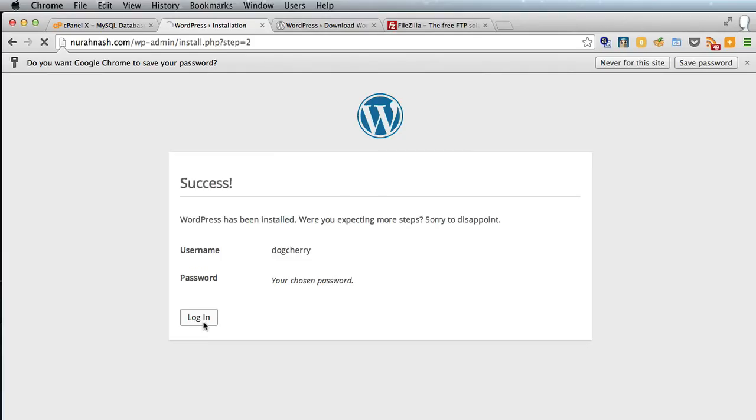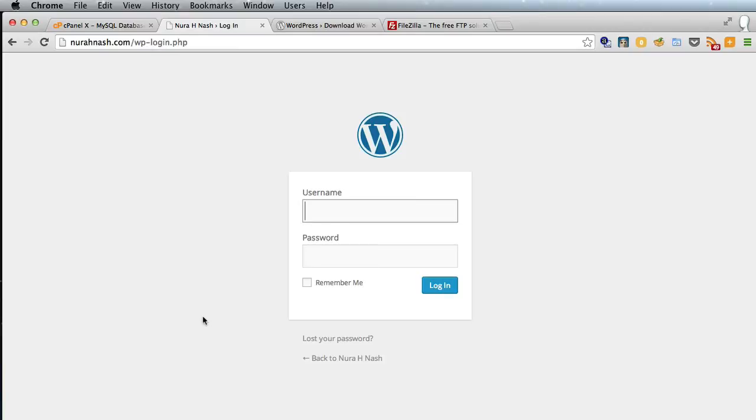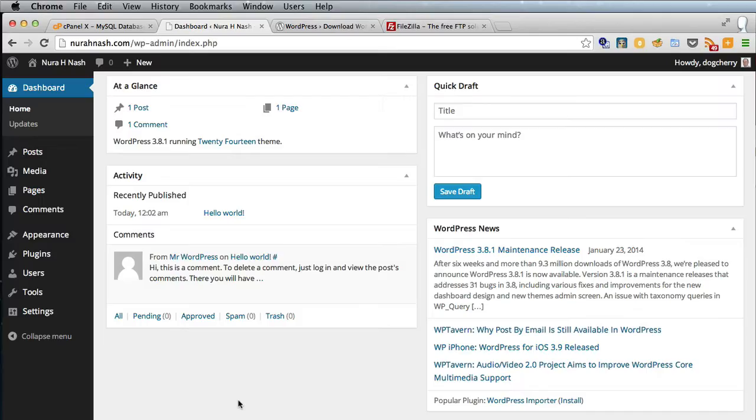And log in. So now you can enter the username and password you created a couple of screens back when we were doing the installation and log in.